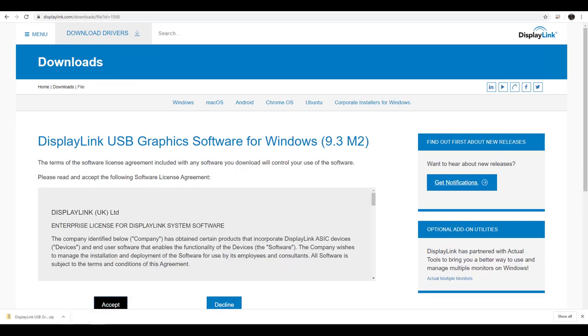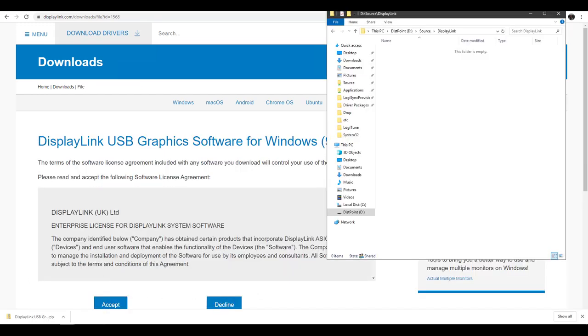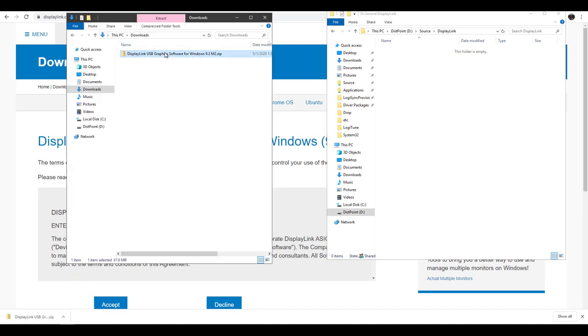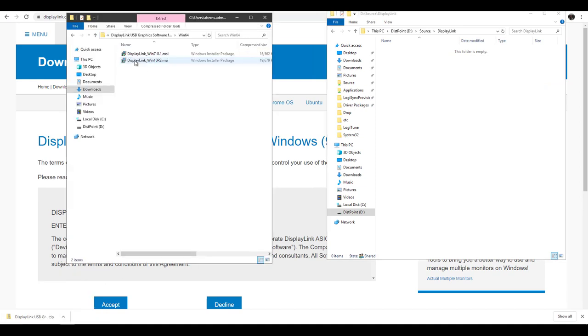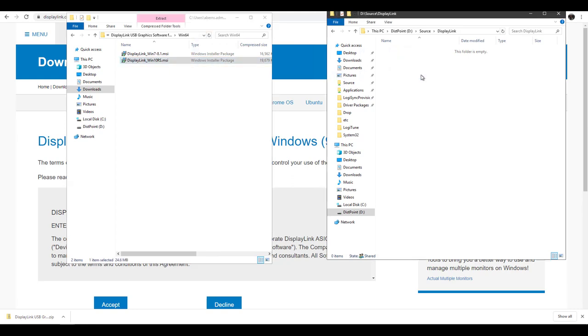Once downloaded, open the compressed file and copy the Win10RS file from the Win64 folder to your distribution share.